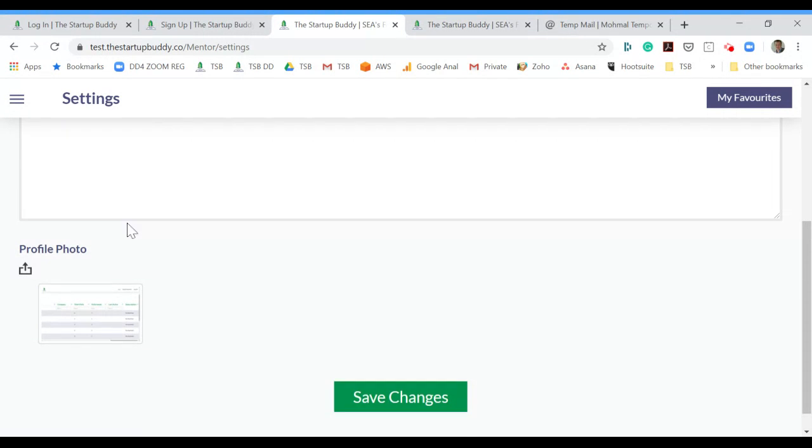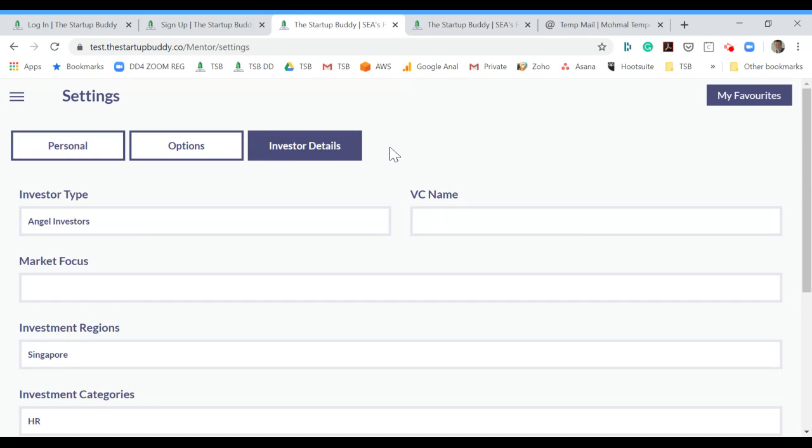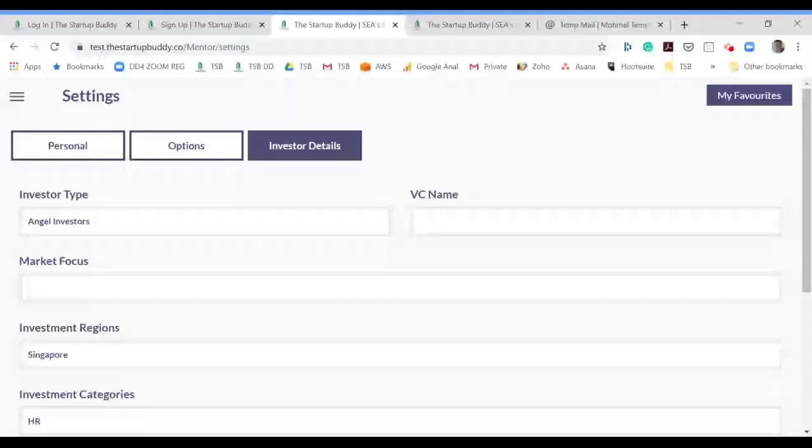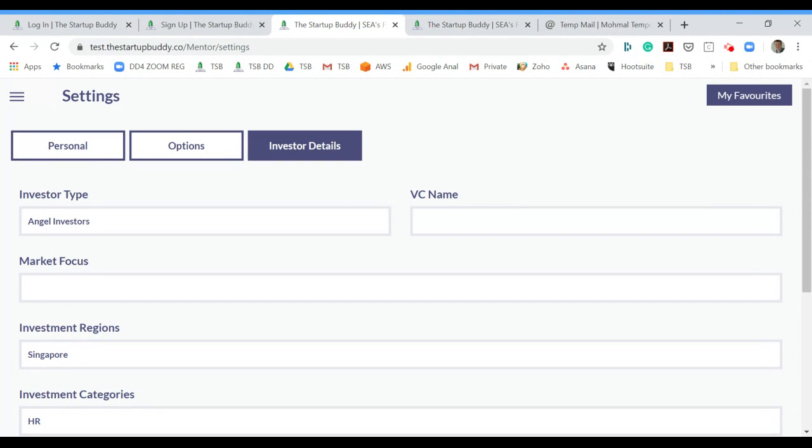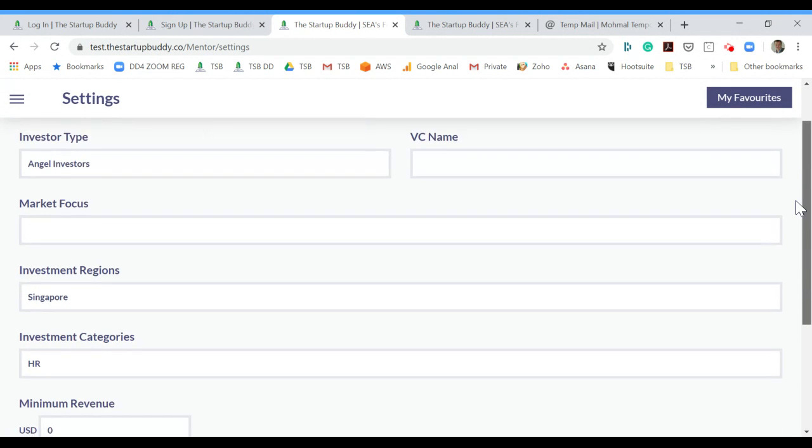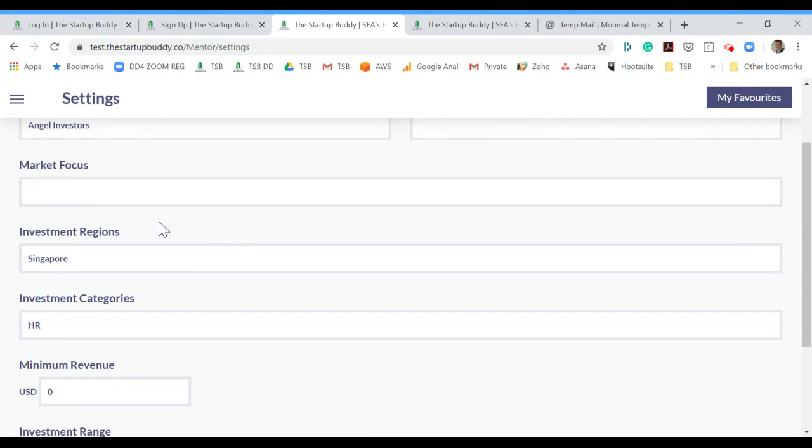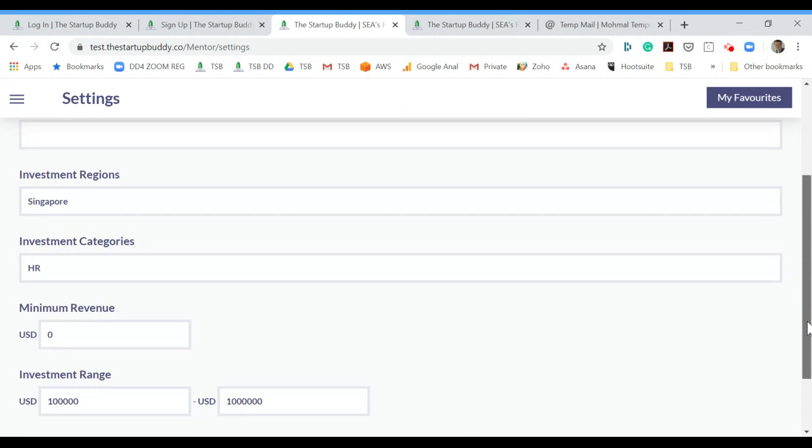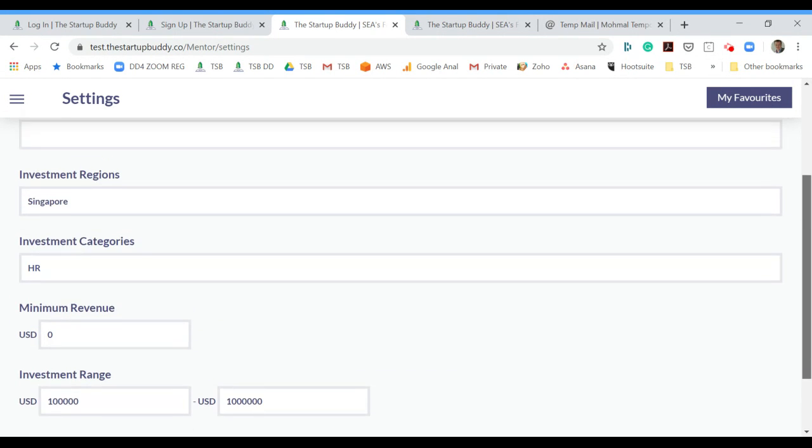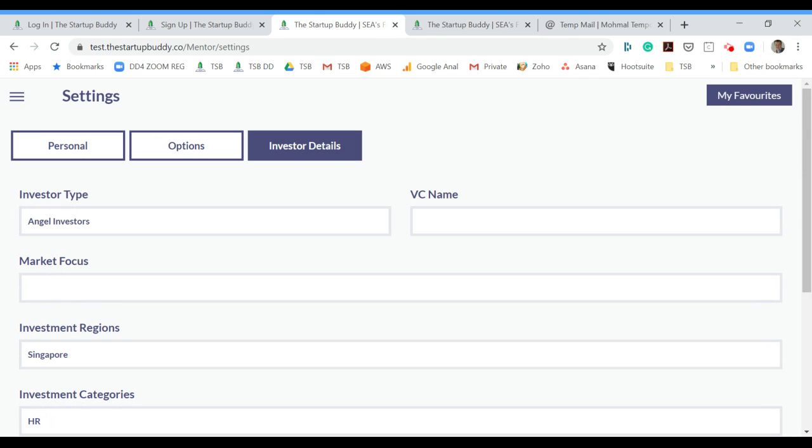During the signup, you will also be asked what type of investor you are. For example, if you're an angel investor, VC, or maybe you're working for a private equity company. If you are a VC, what company you work for, which regions you invest in, which industries, etc.